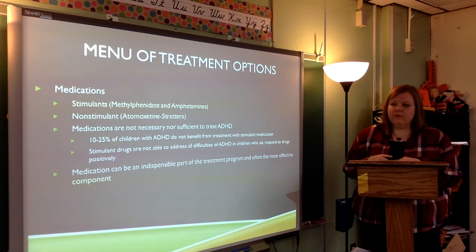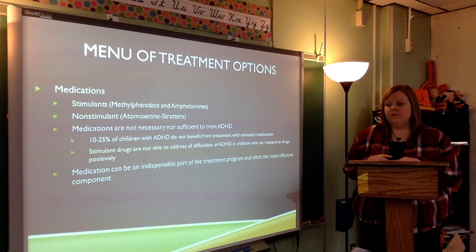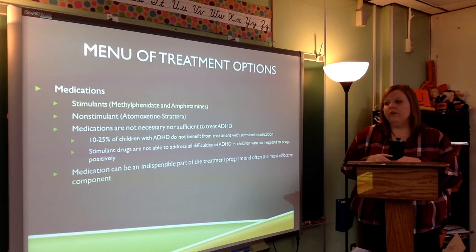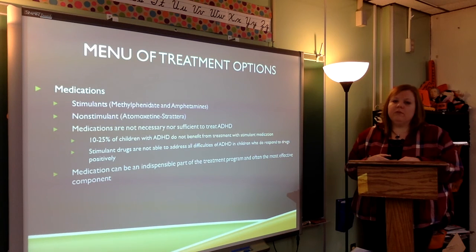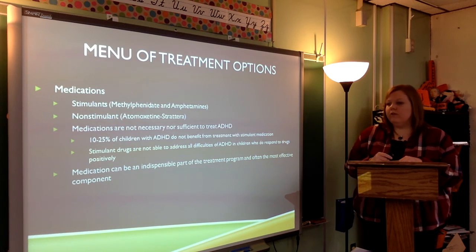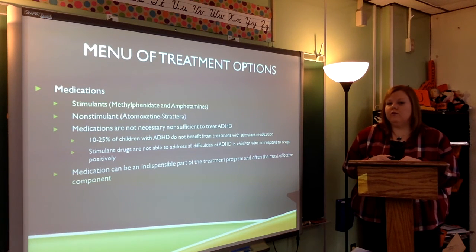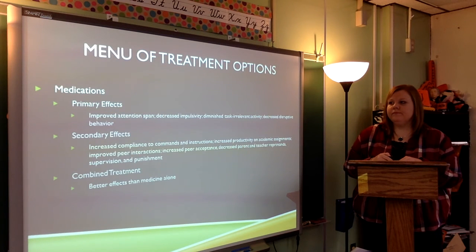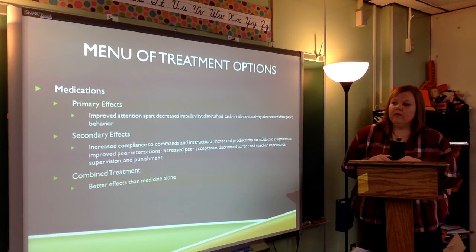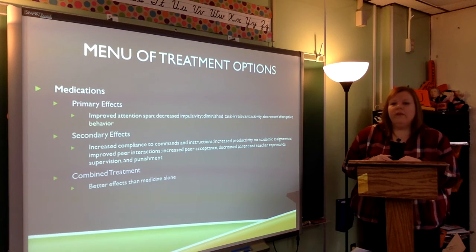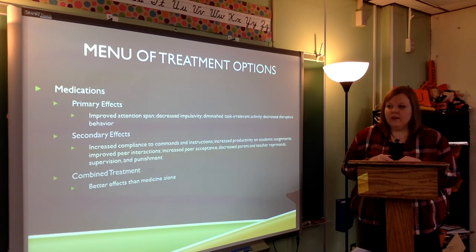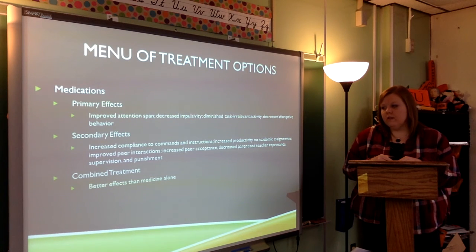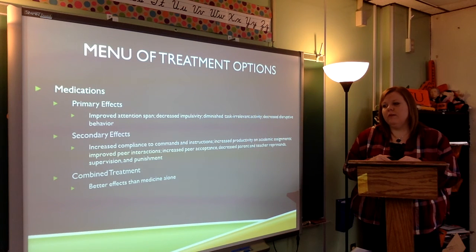There are different types of medications used to treat ADHD — stimulants and non-stimulants. Medications are not necessary nor sufficient to treat ADHD on their own; 10–25% of children with ADHD do not benefit from stimulant medication. Stimulant drugs are not able to address all difficulties of ADHD in children who don't respond positively, but medication can be an indispensable part of a treatment program and often the most effective component. Primary effects of medications include improved attention span, decreased impulsivity, diminished task-irrelevant activity, and decreased disruptive behavior. Secondary effects include increased compliance, increased productivity on academic assignments, improved peer interactions, increased peer acceptance, and decreased parent and teacher reprimands.